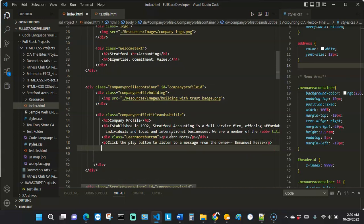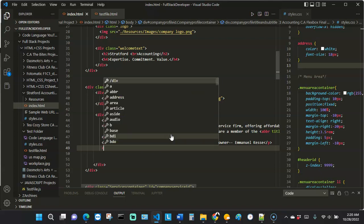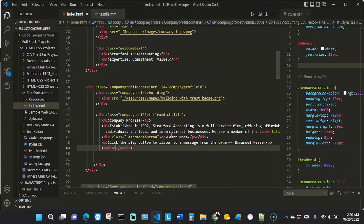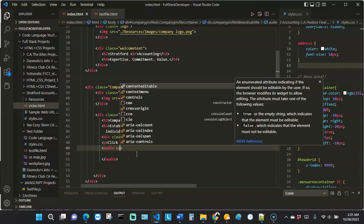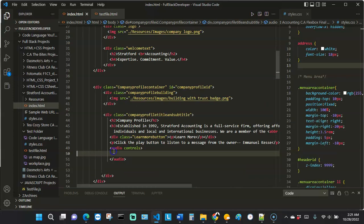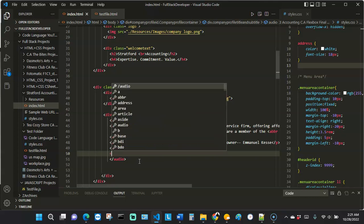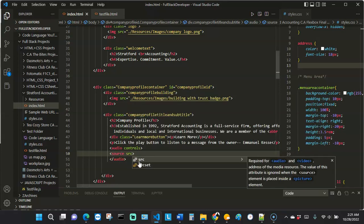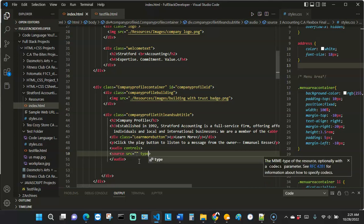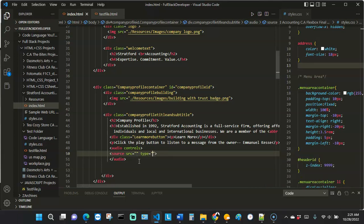Now we're going to add the audio tag. I'll write the audio tag and then add the 'controls' attribute so we display the play button and pause button. Then we also want to include the source of the audio, so I'll say 'source' with 'src' equal to the file path and include the 'type' attribute.